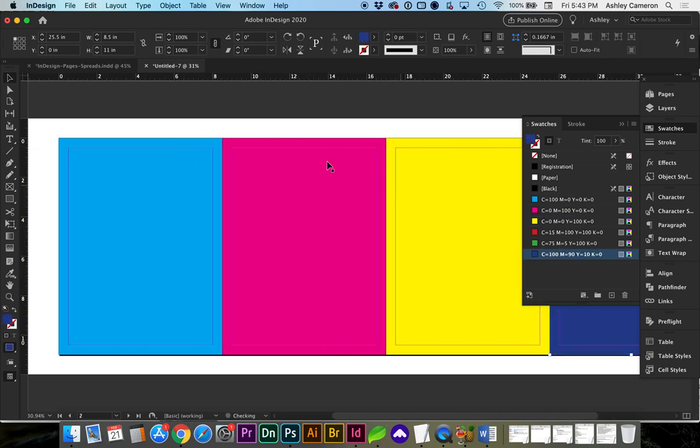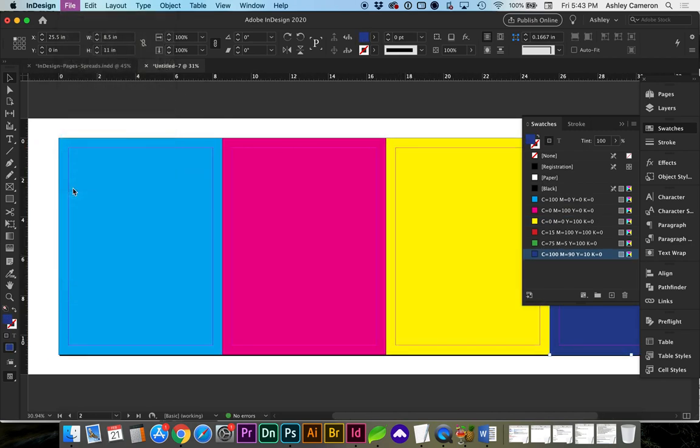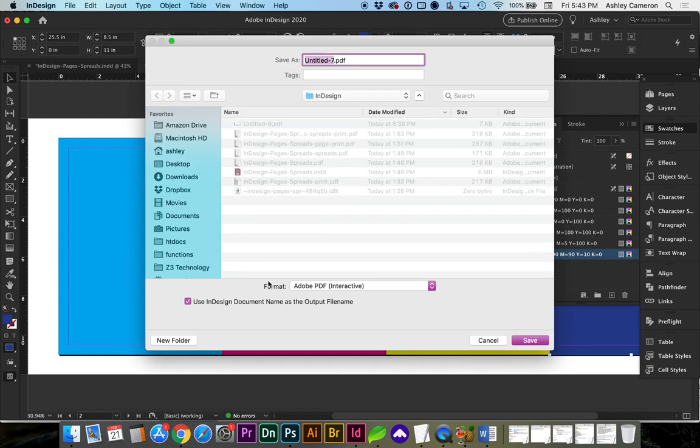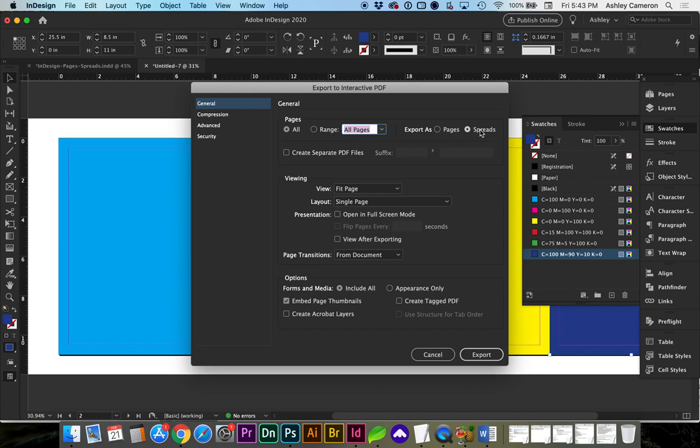So, when we go to Export This, File, Export, or Command-E, and we save, we can save the spreads all together as a single page by just clicking on Spreads.